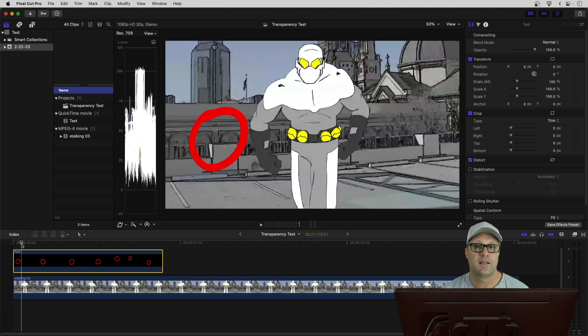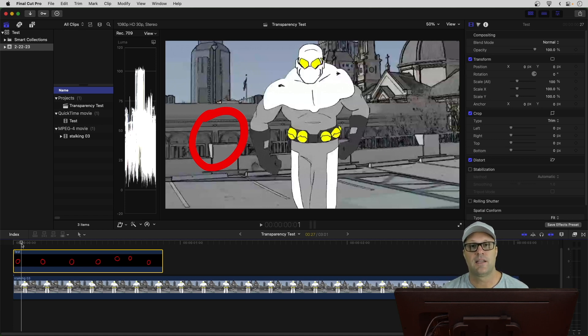So, that's it for today. My name is Patrick. Thanks for watching. And, keep on animating.